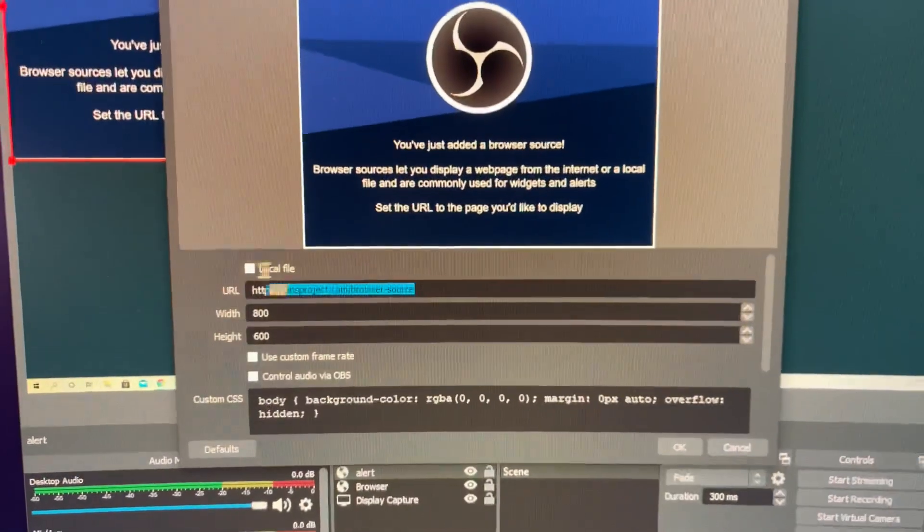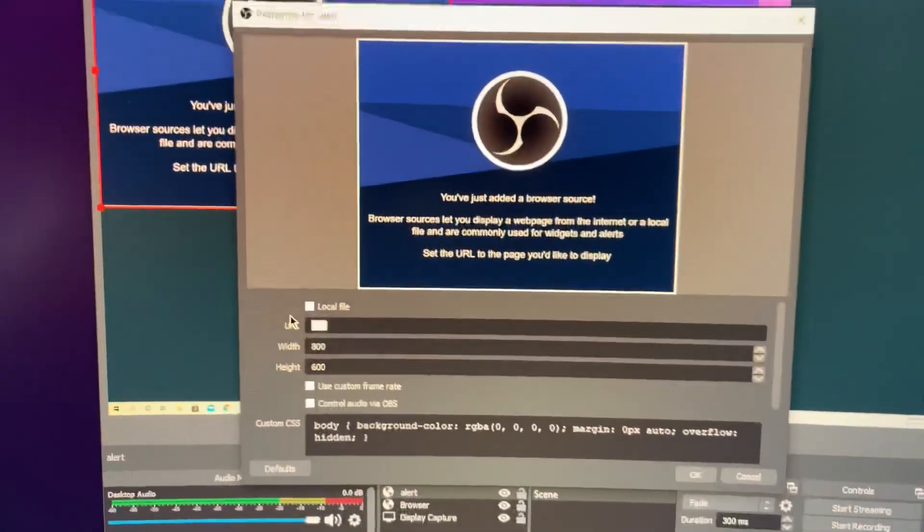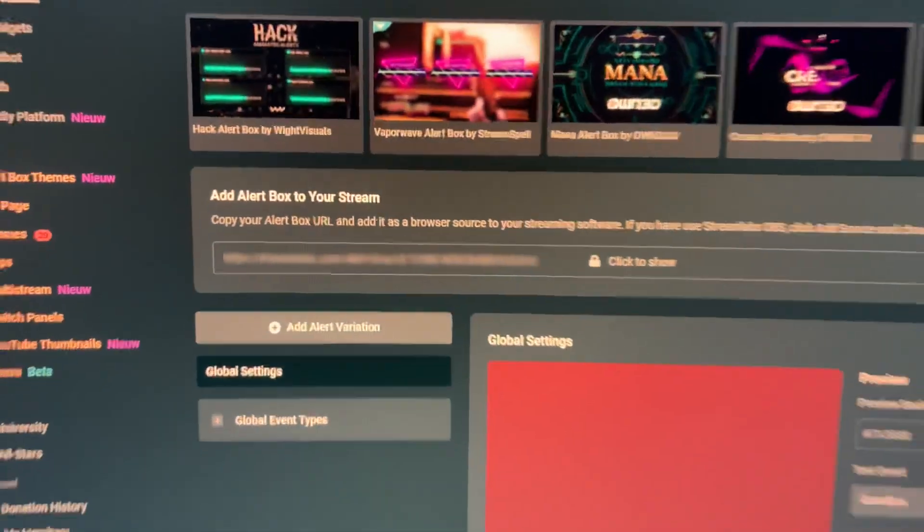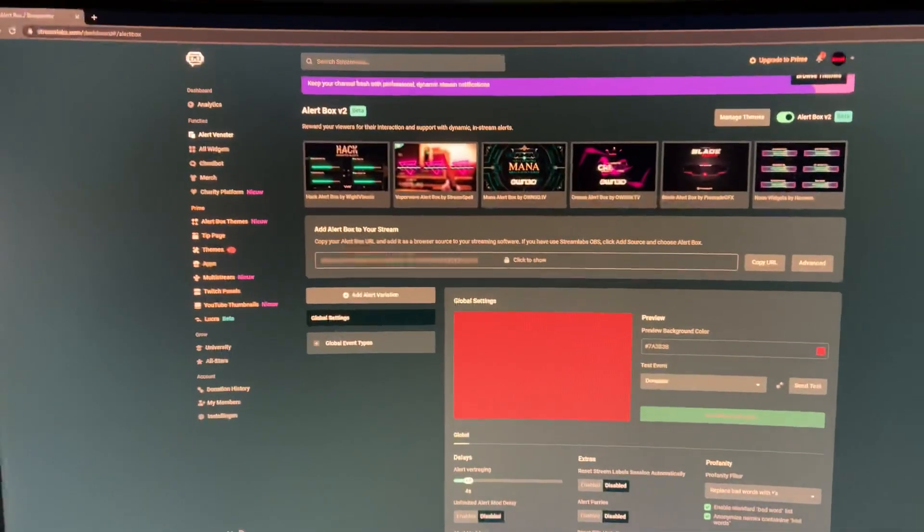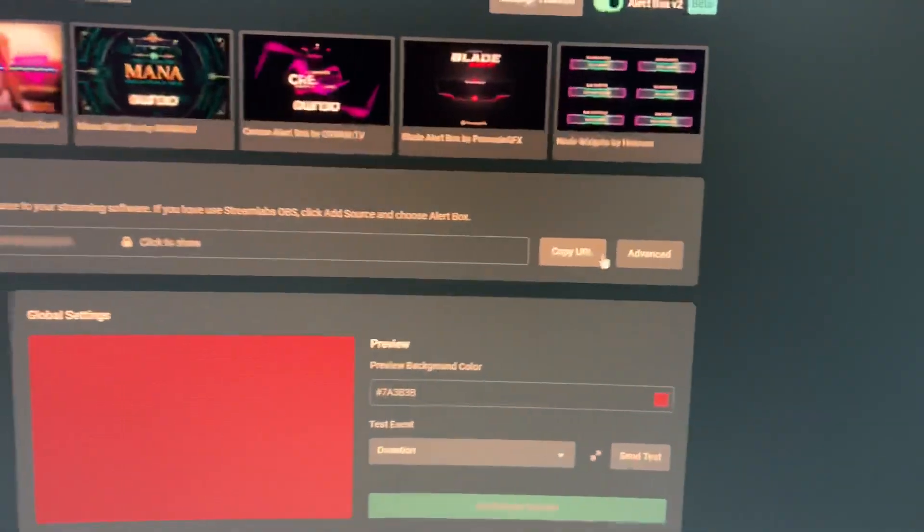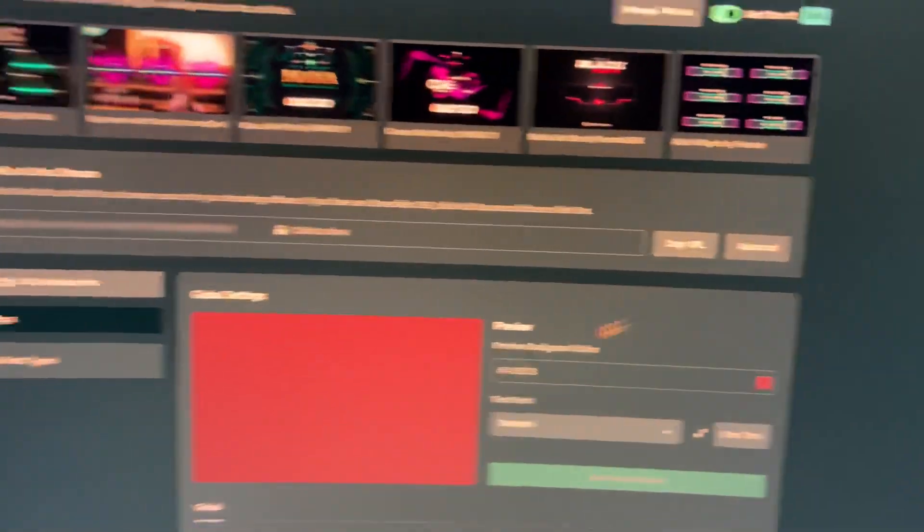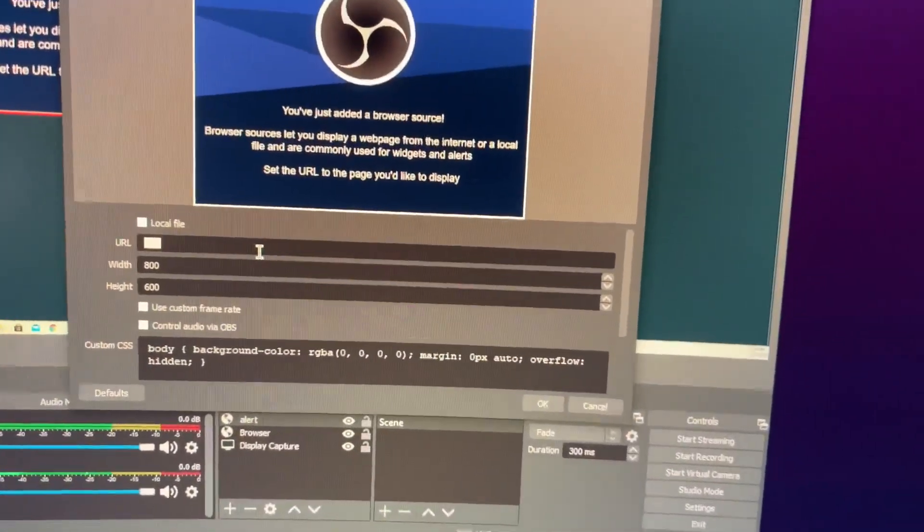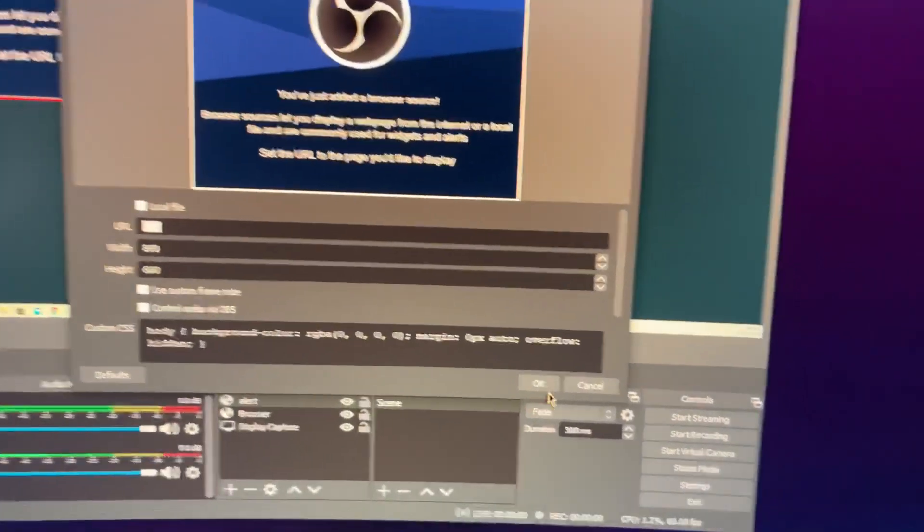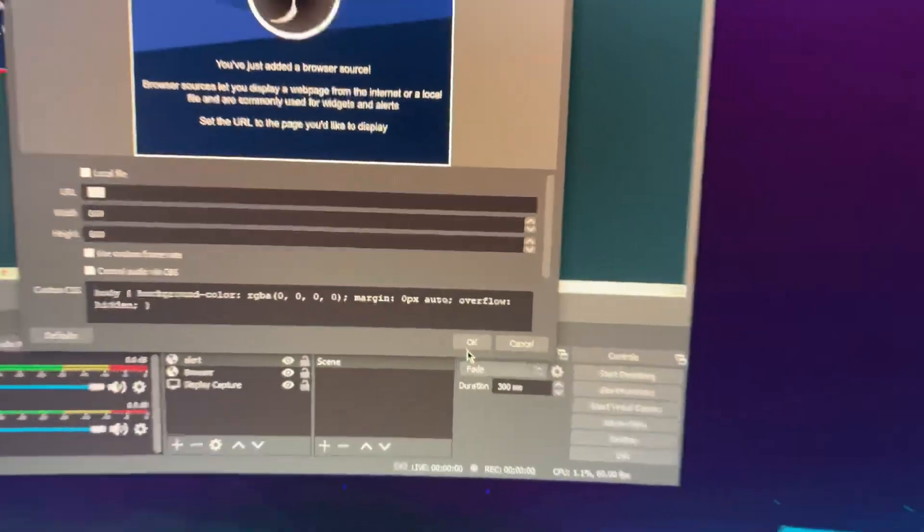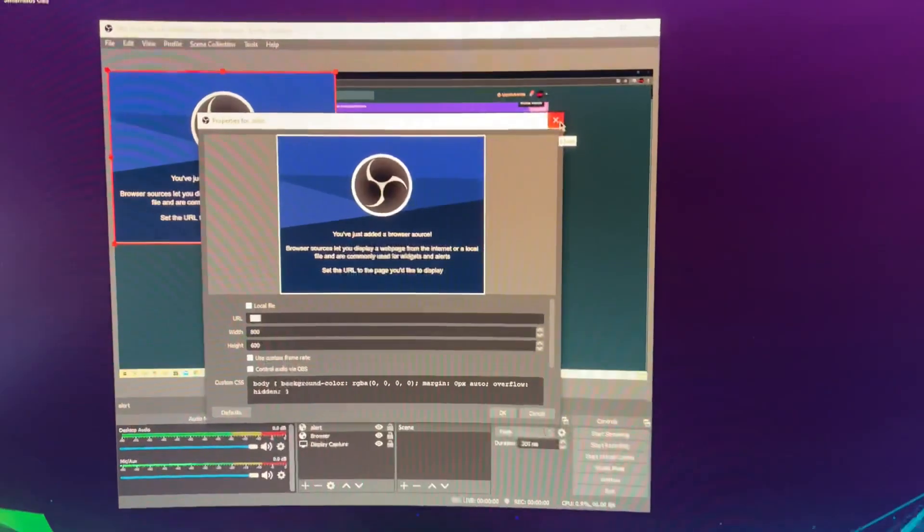you want to do is remove this URL and add this one over here that you get on your screen. Copy the URL from Streamlabs and paste it here. Once you did that, click okay. Mine is